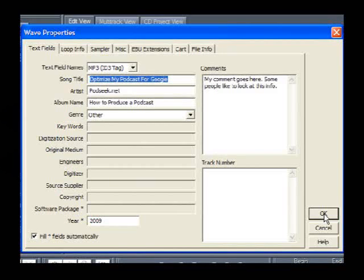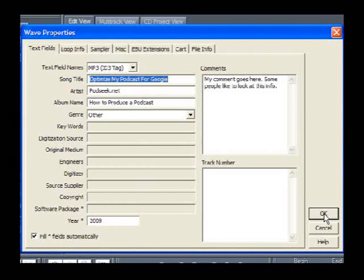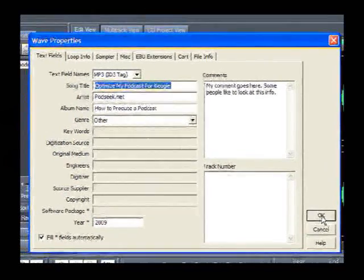Now, when you look at the field properties such as song title, artist, and album name, it's specifically for music information or band information. We're going to have to look at this information a little differently so that we can apply it to us and use it as a podcaster.